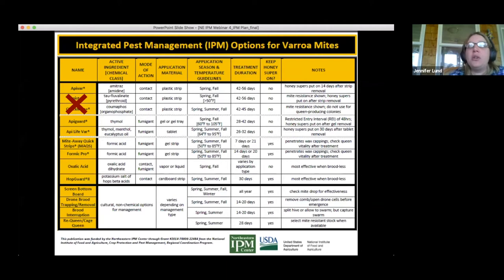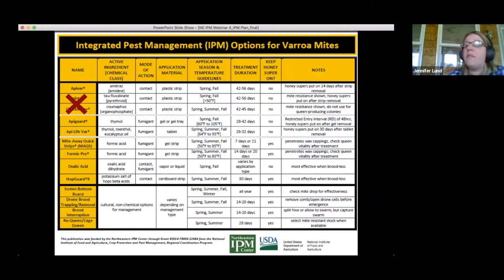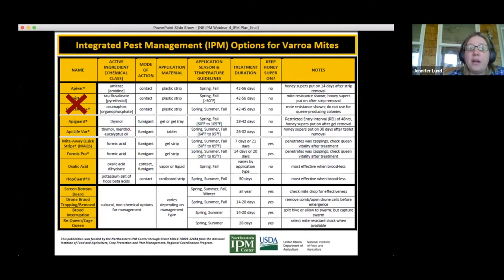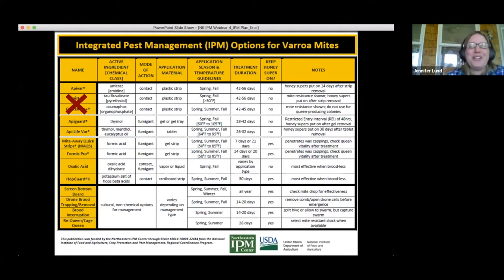They also have videos showing how to apply miticides and how to do an alcohol roll. We also have a quick document made with the Northeast IPM Center that you can get on their website — an updated version is coming out shortly. You can contact Kim or me, or download it directly from the Northeast IPM website.